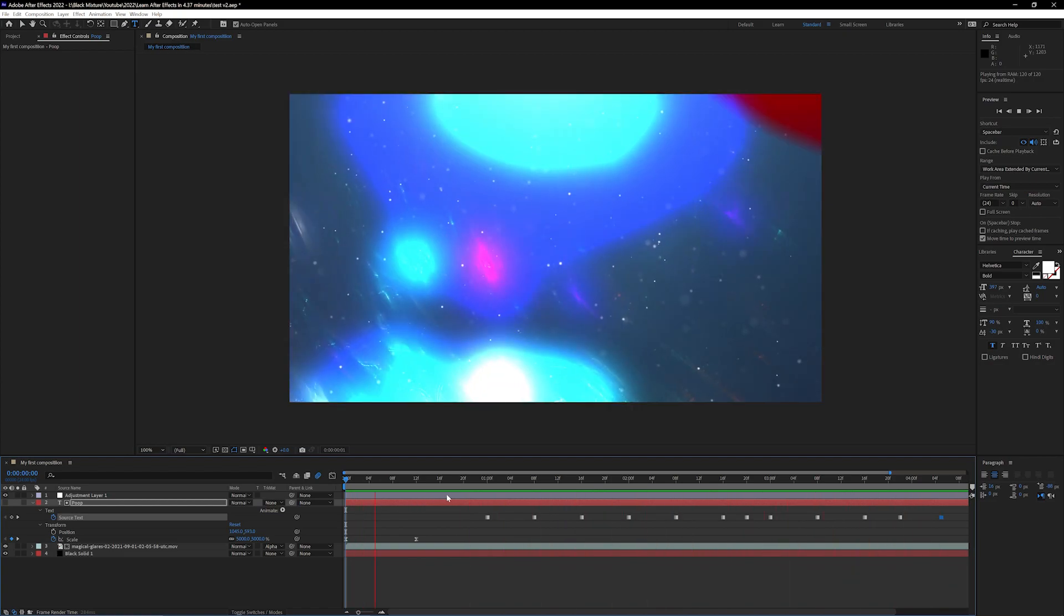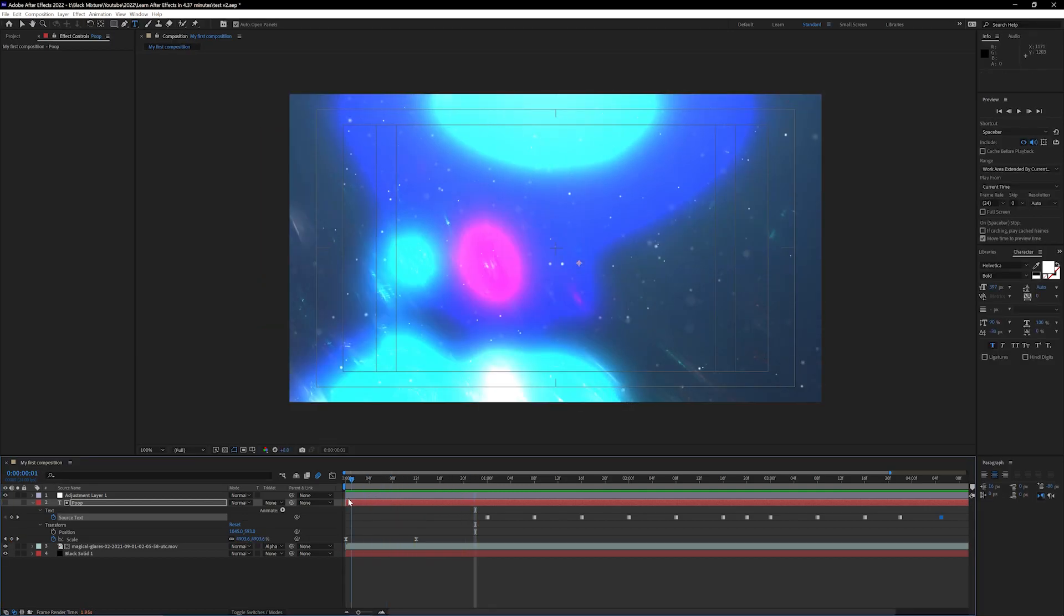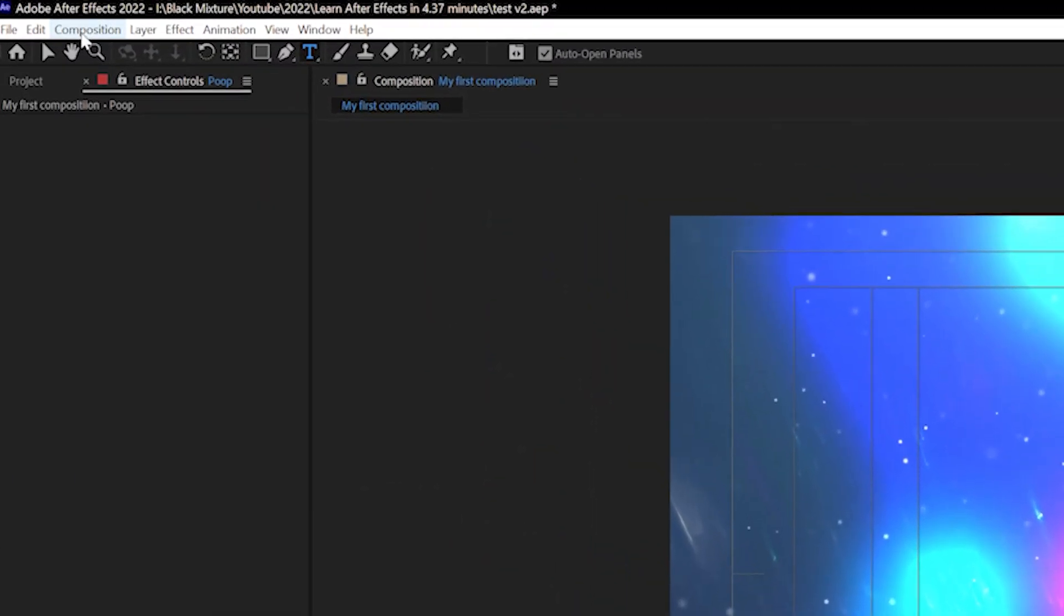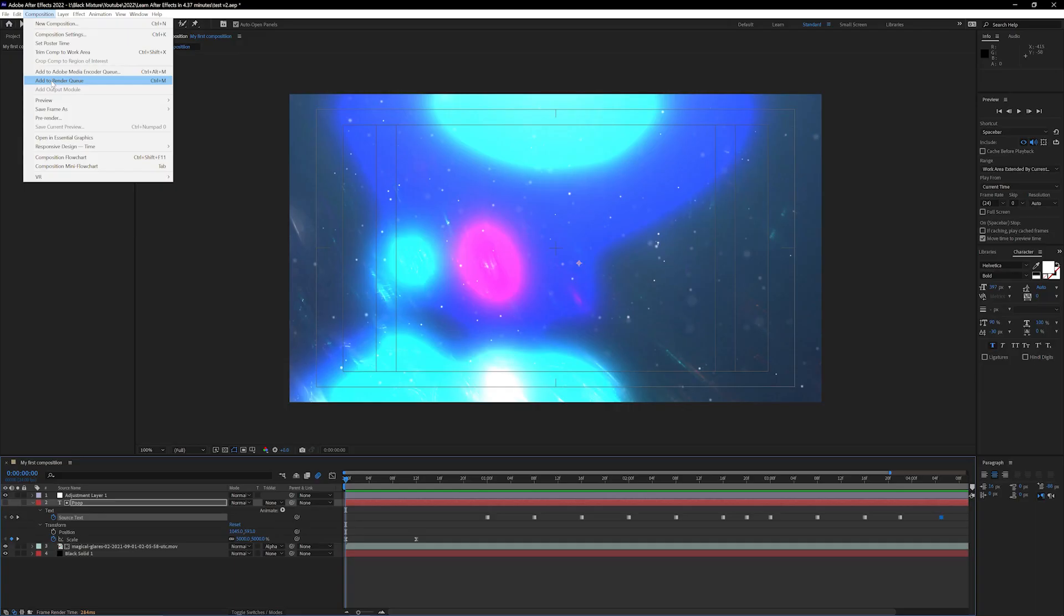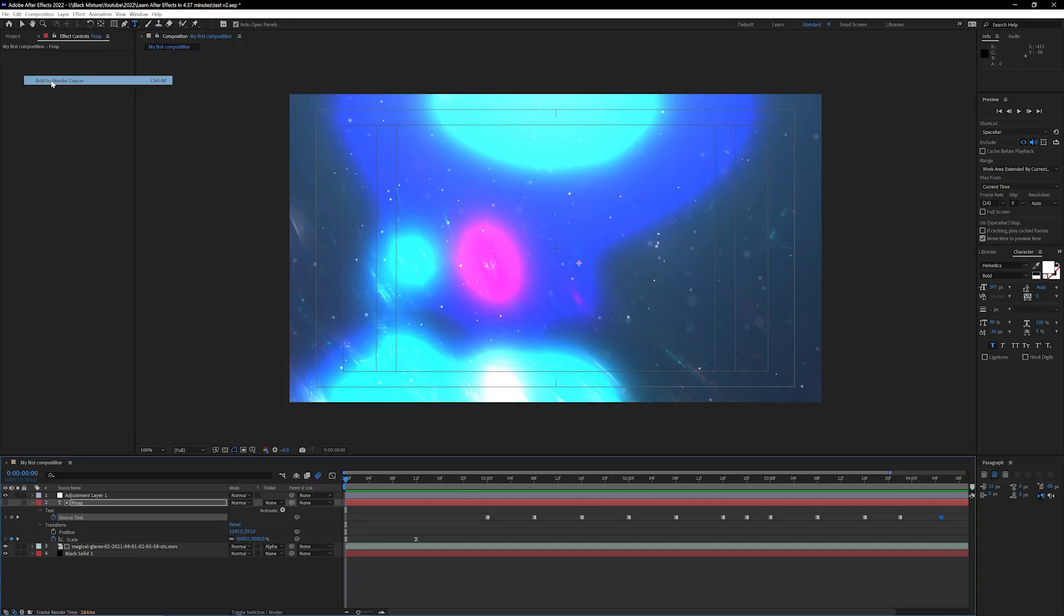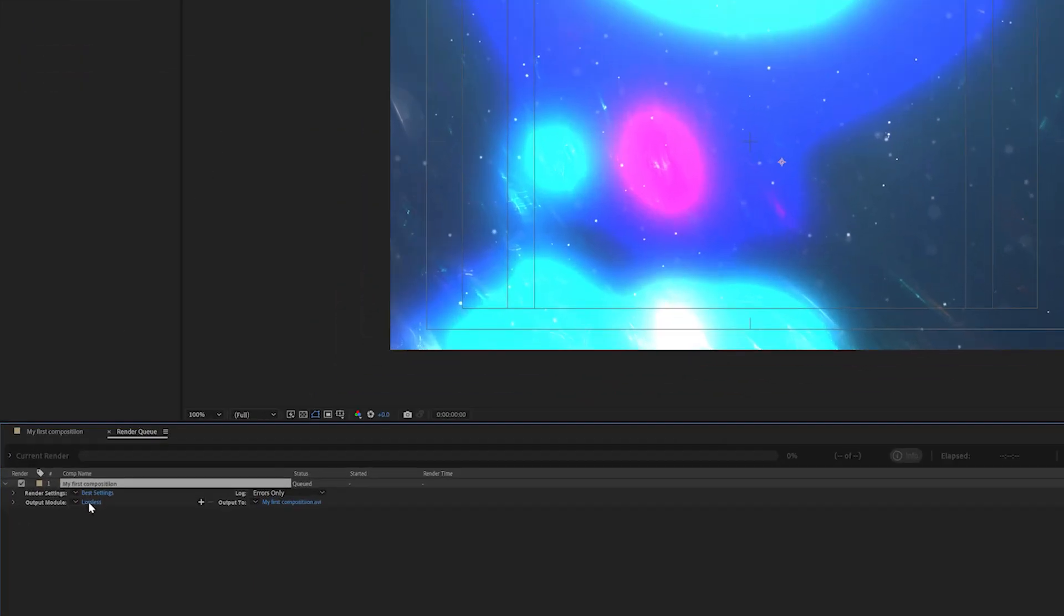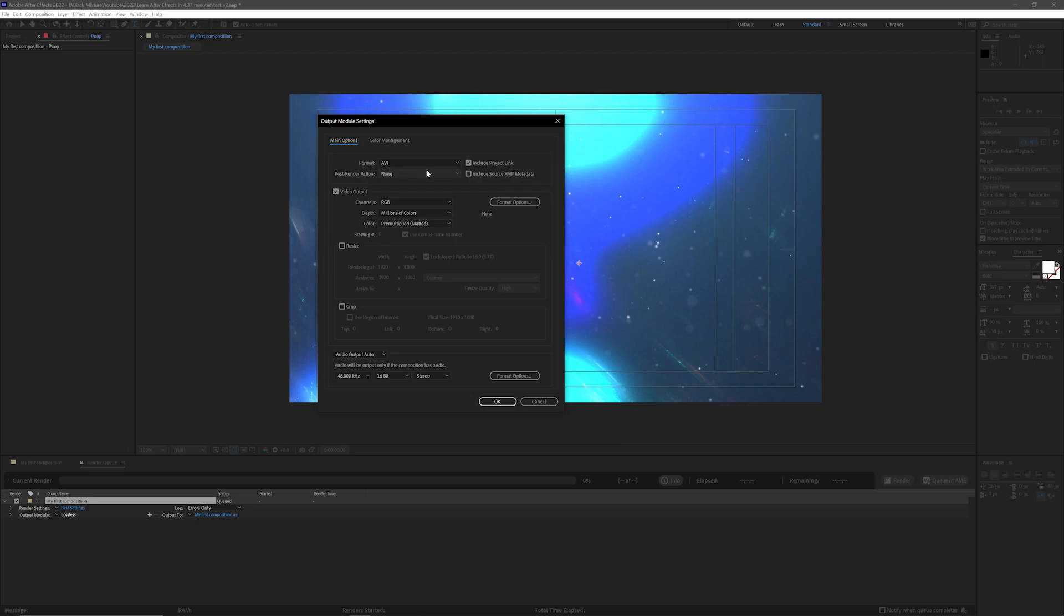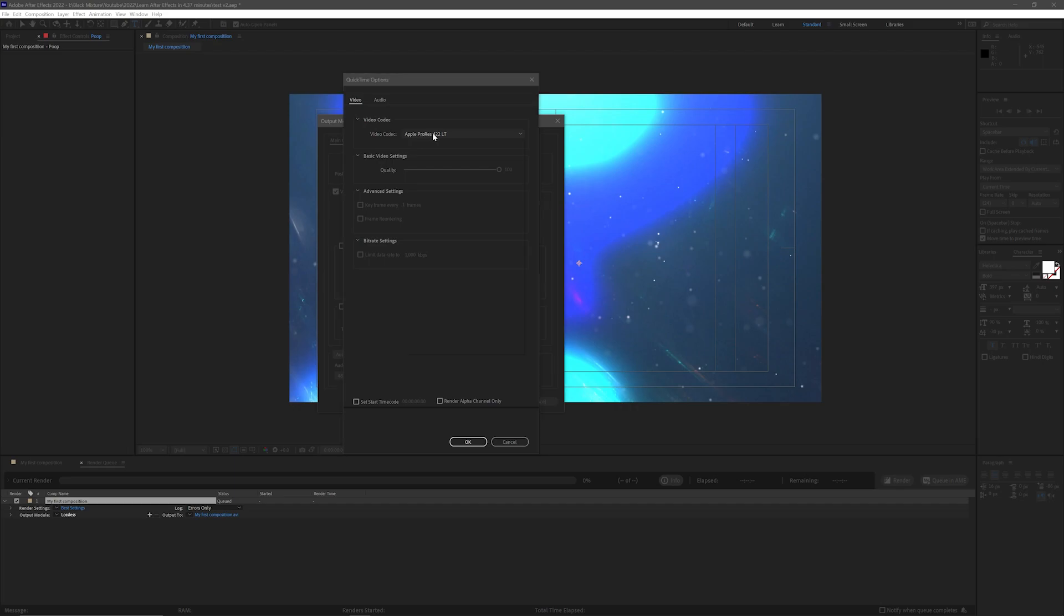Time to render. So rendering is making a video out of this composition so we want to go all the way up to the composition tab up here and we're gonna click on add to render queue. Next thing you want to do is click on this blue text that says lossless and we're gonna go over and change it from AVI to QuickTime. Then in format options I'm gonna select Apple ProRes 422 LT.